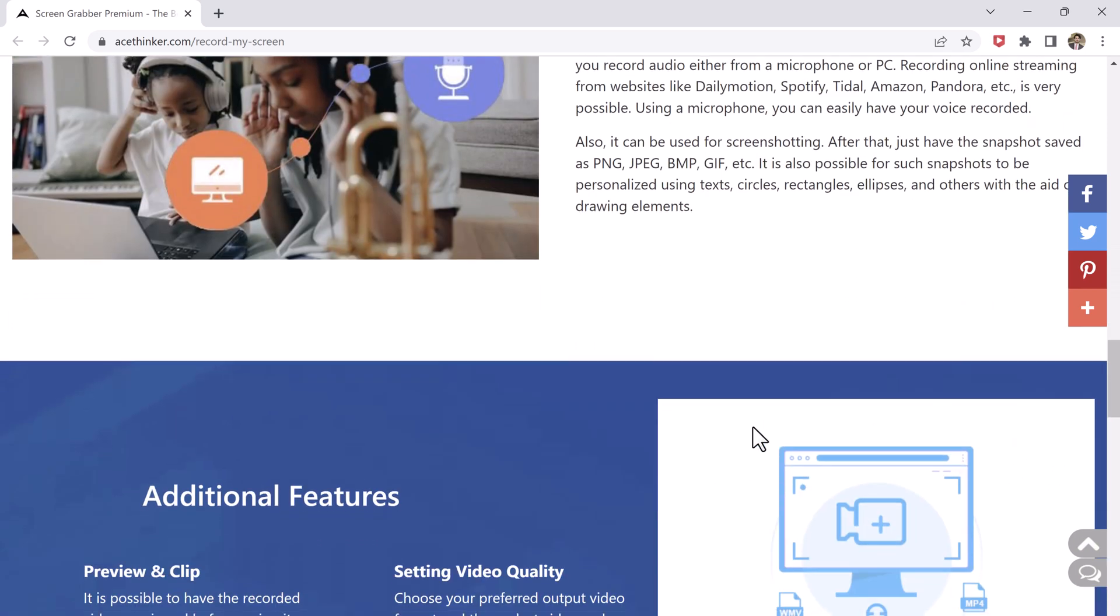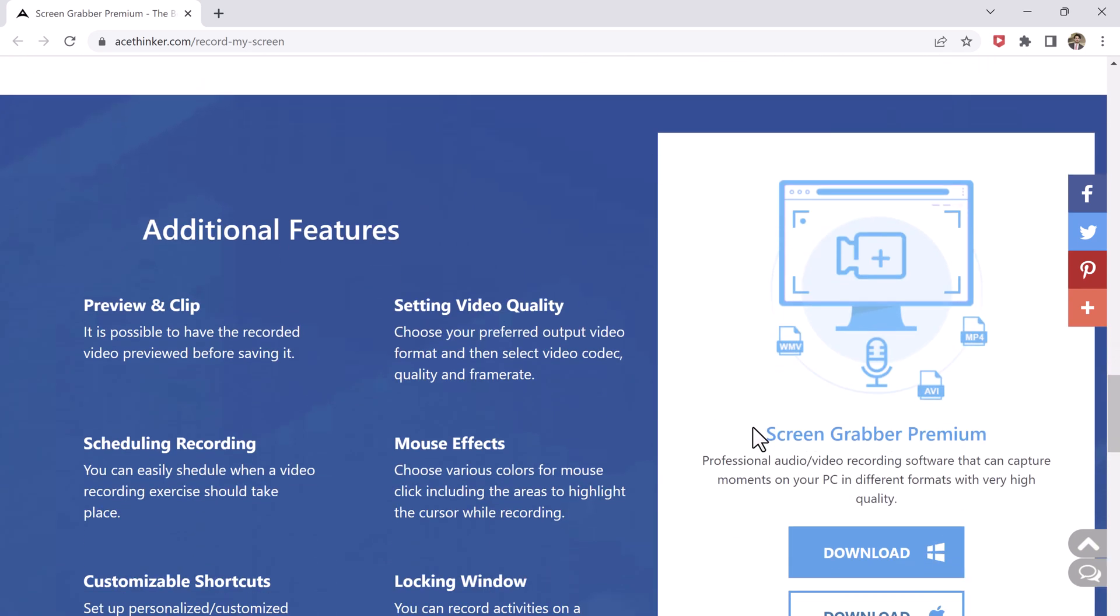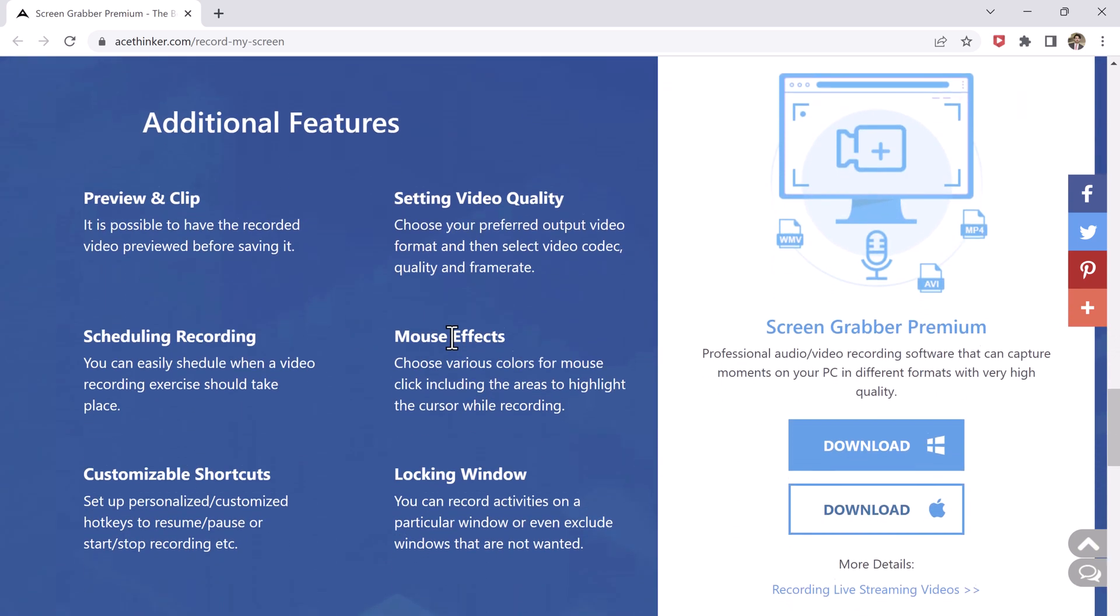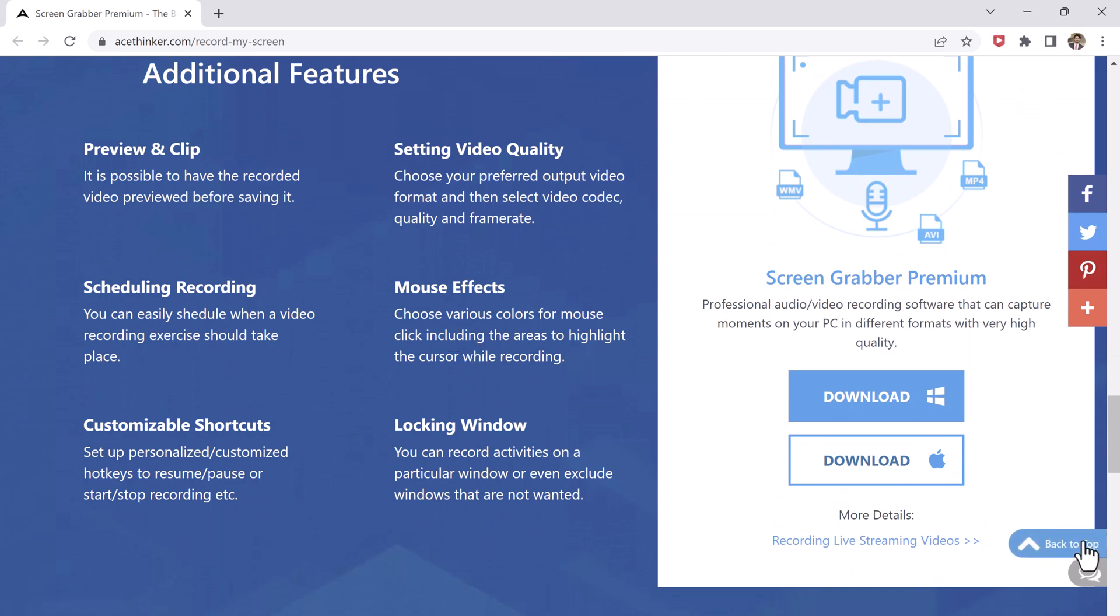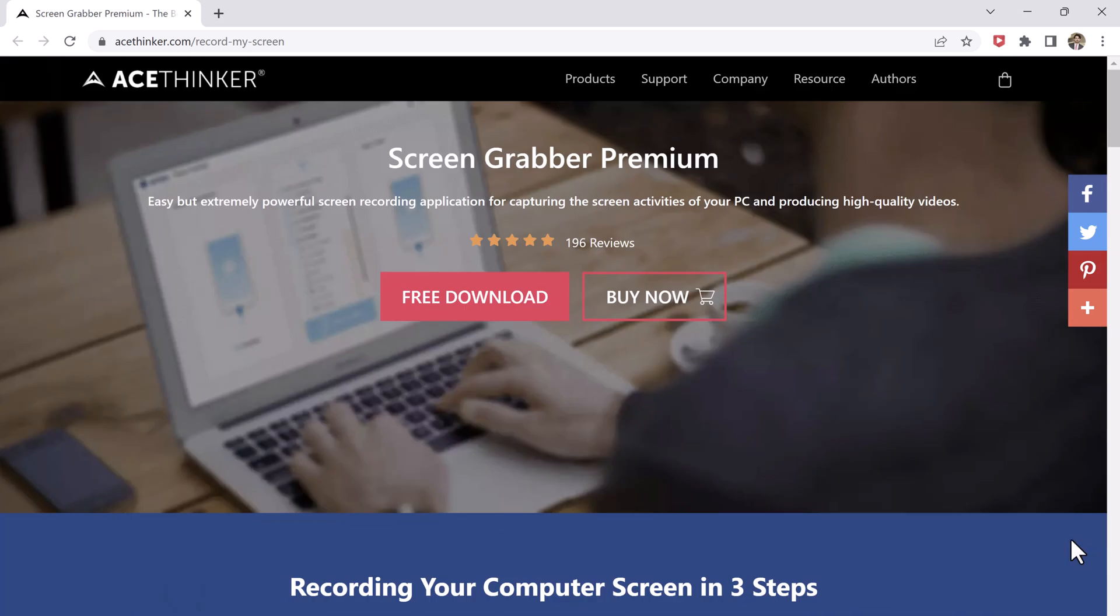To get started, you'll need to download and install the software on your computer. The link is available in the video description.